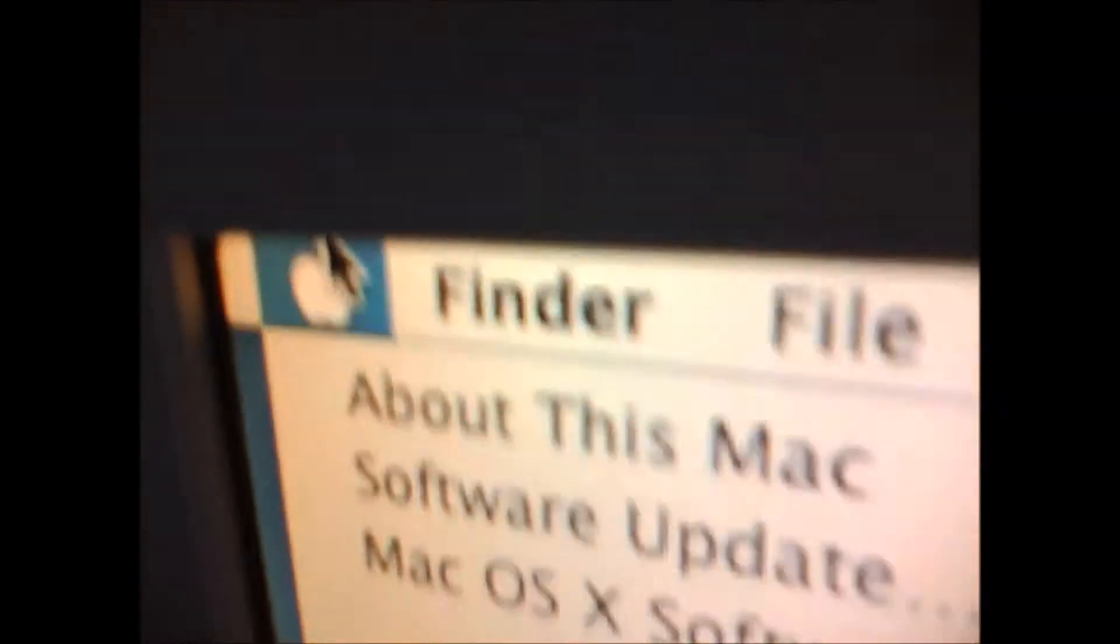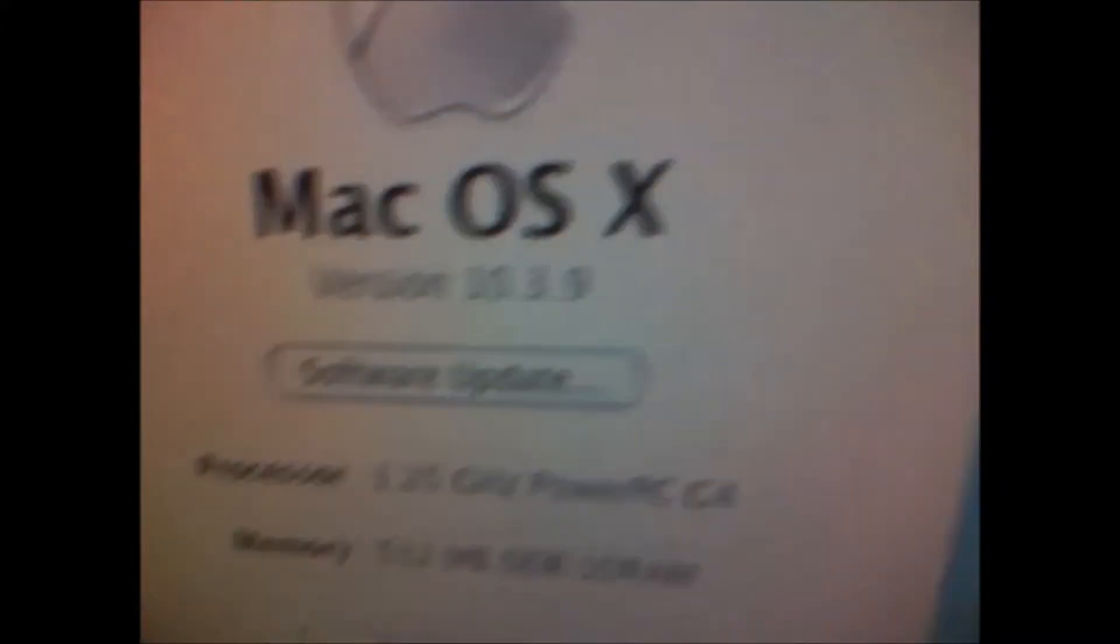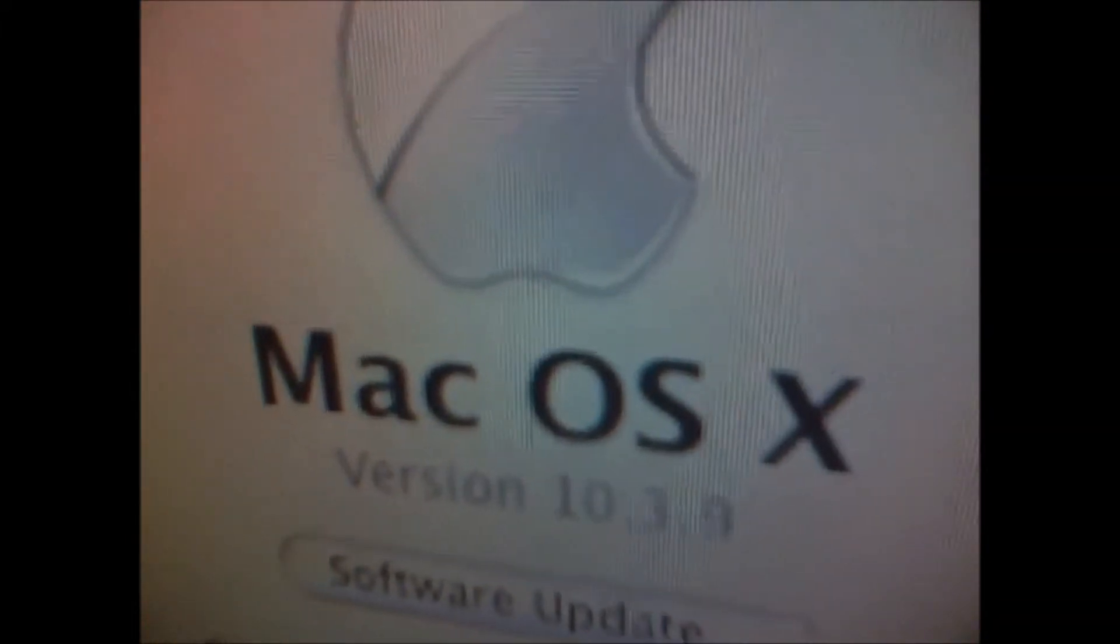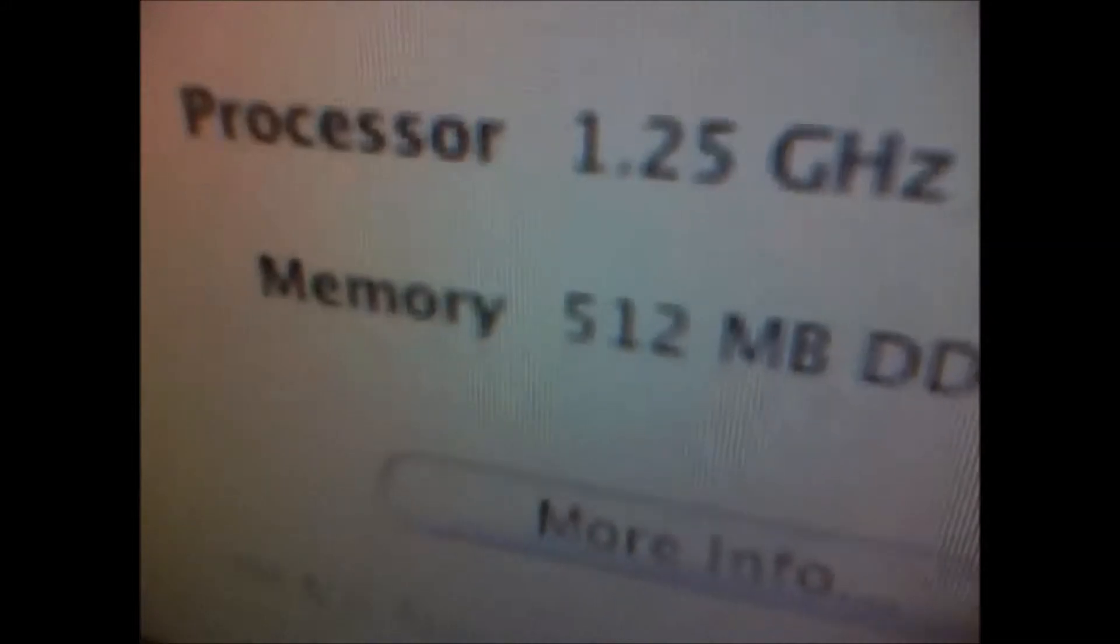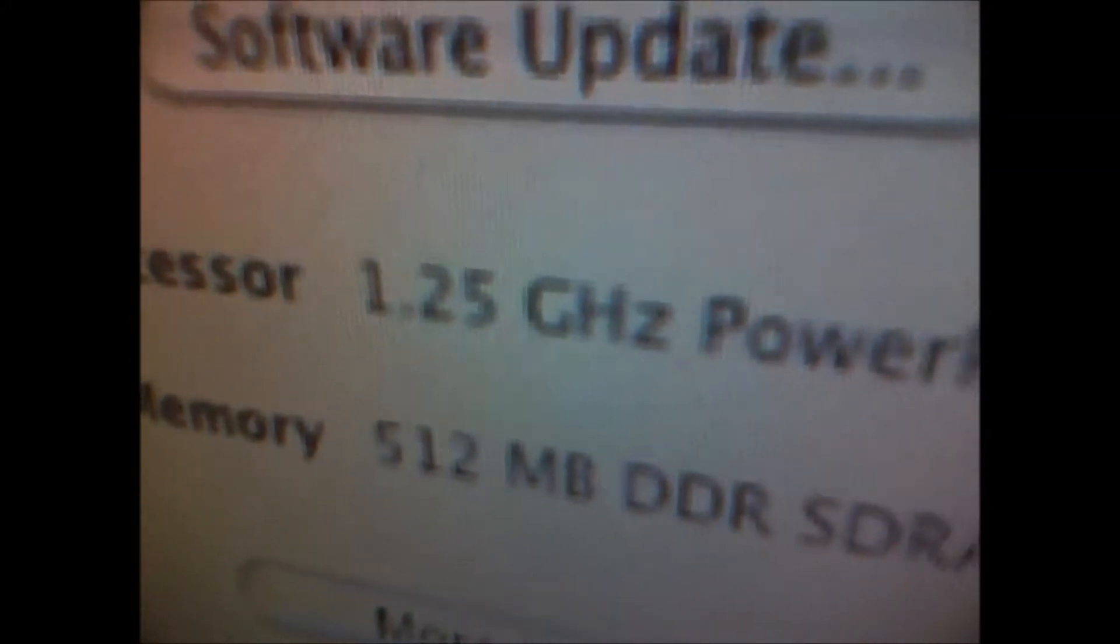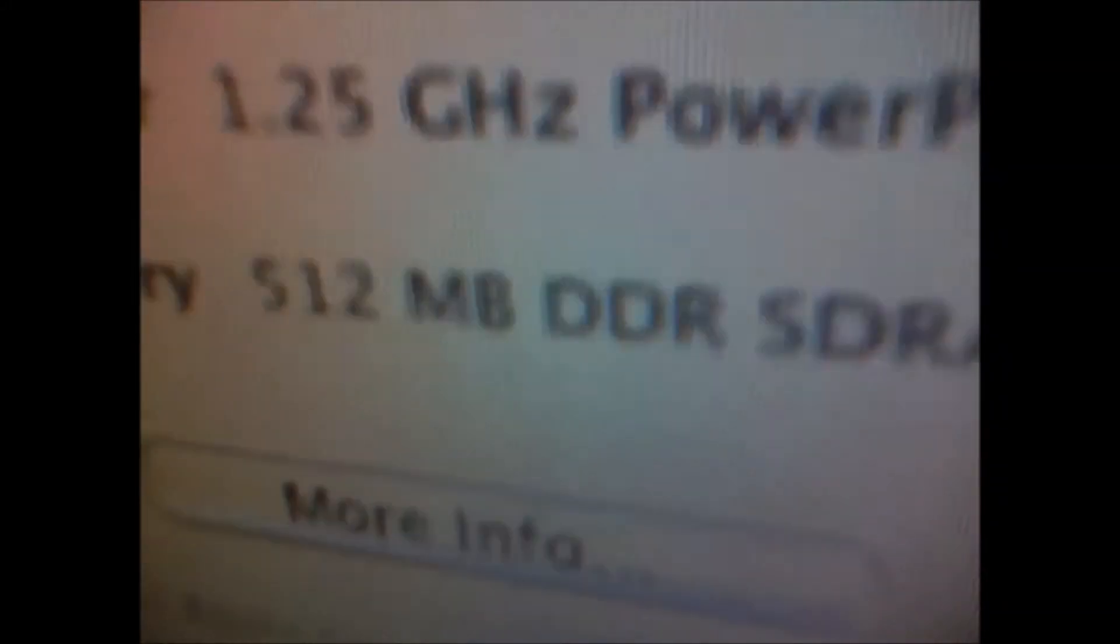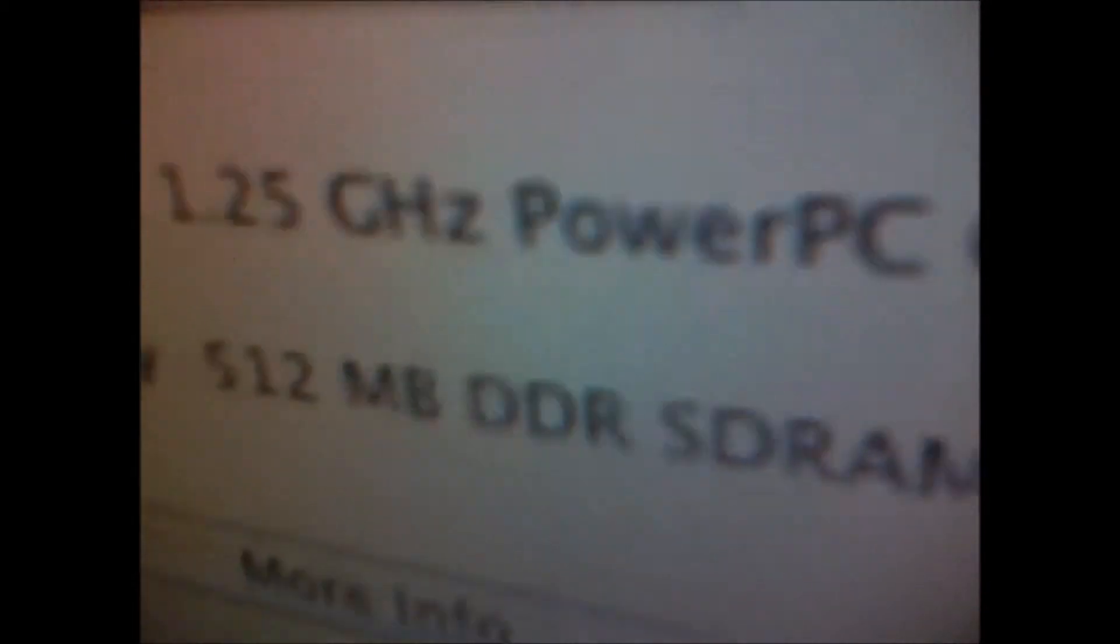Let me show you the specs. It is running macOS 10.3.9 Panther. It's a 1.25 GHz model. It got 512 MB of RAM.